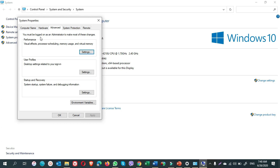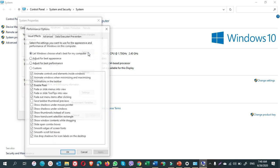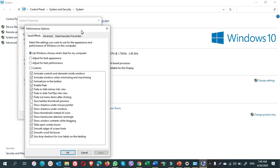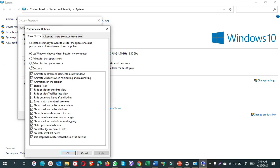On the advanced tab there is performance visual effects. Click on settings. In this window you need to click on adjust for best performance to uncheck all these automatically. Now it is time to put check marks on the options you want.